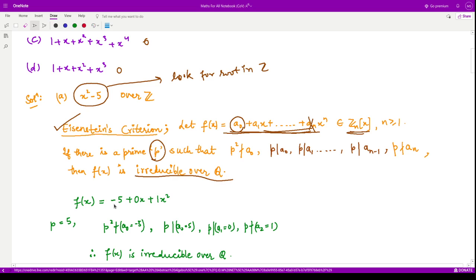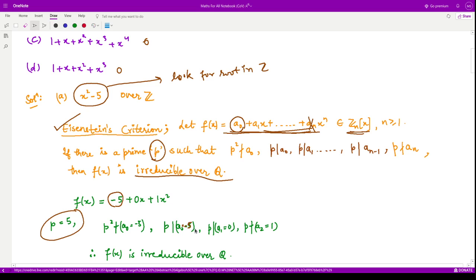Our polynomial can be written as -5 + 0x + 1·x². Taking p = 5: p² = 25 does not divide -5 (the constant term); 5 divides -5, yes; 5 divides 0, yes; and 5 does not divide 1, also true. So all conditions are satisfied, and by Eisenstein's criteria the given polynomial is irreducible over Q.